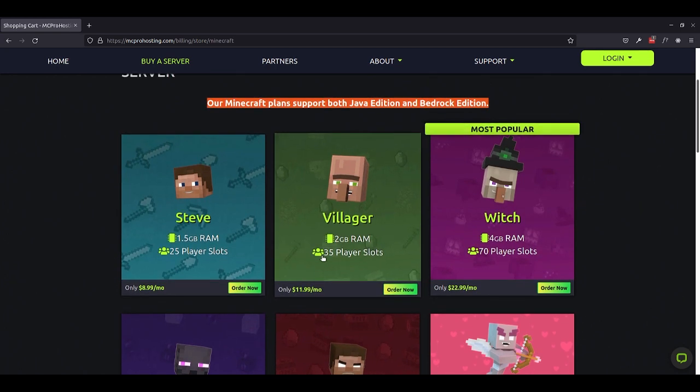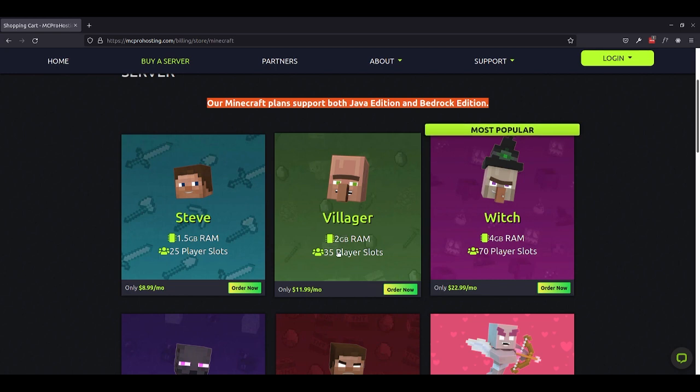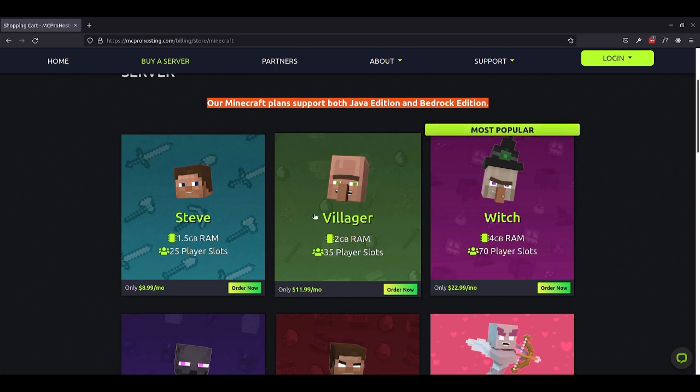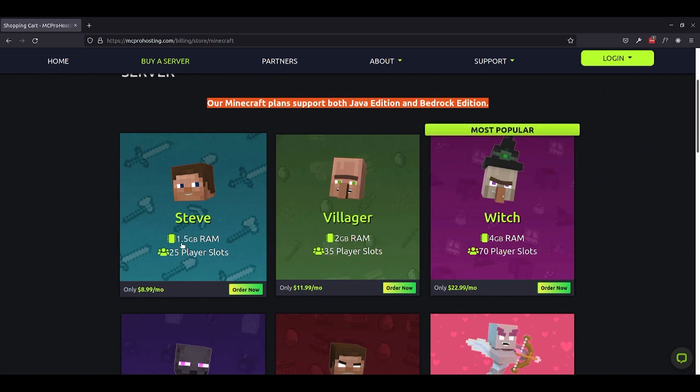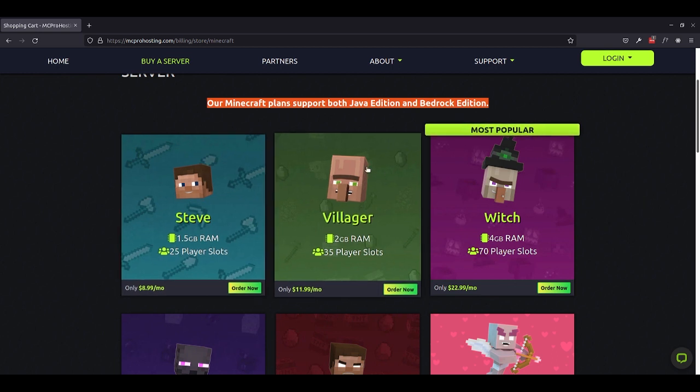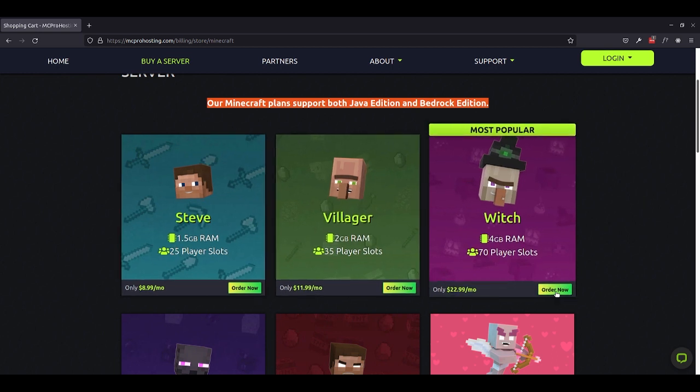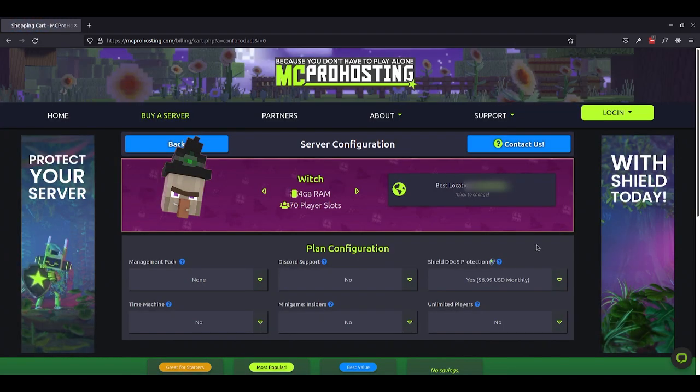And we also have something smaller. If you're looking for a more intimate Minecraft server with just a few friends, you can get the Villager plan for 2GB of RAM and up to 35 player slots, or even smaller, the good old Steve plan for 1.5GB of RAM and up to 25 player slots. So for the purposes of today's video, let's go ahead and take a look at the Witch Plan, which is the most popular, and see how we can further configure this to our own needs.